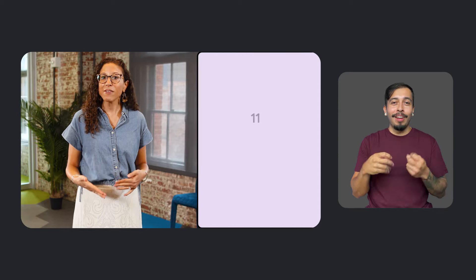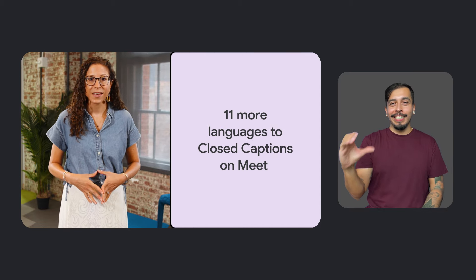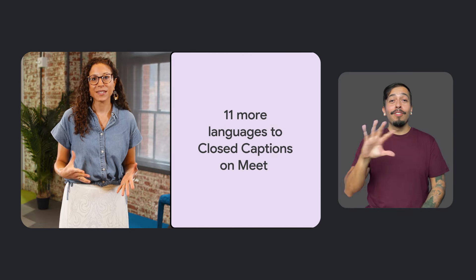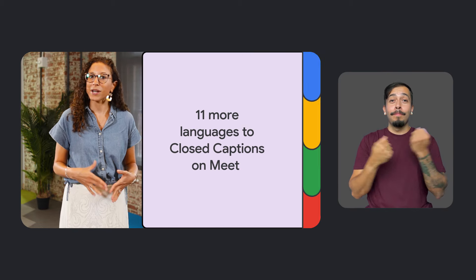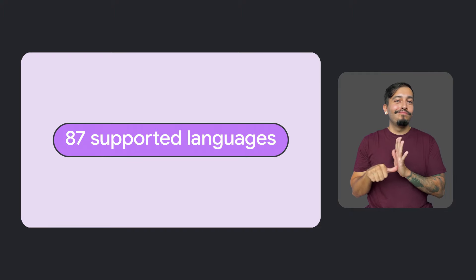First up, Workspace. Earlier this year, Google Meet expanded its language support for captions, adding 11 more languages for closed captions. That brings the total number of supported languages to an impressive 87.